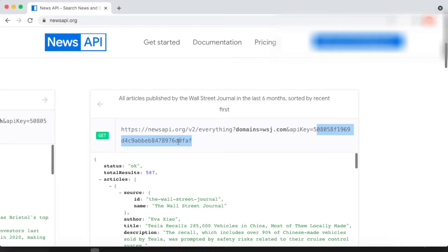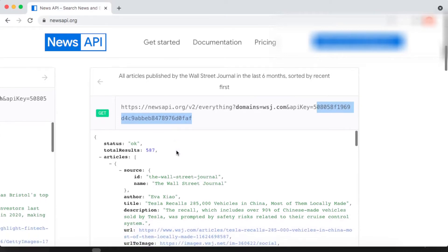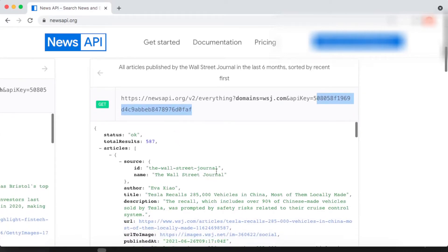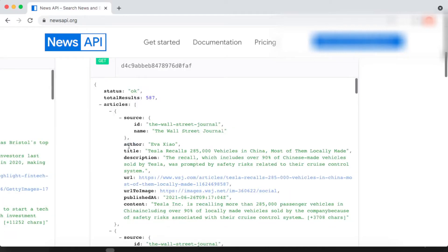As you can see, we have our JSON data. We have articles and also a source. We are going to use this source and also the articles. The source has an ID and name. The articles have author, title, description, URL, URL to image, published at, and content.